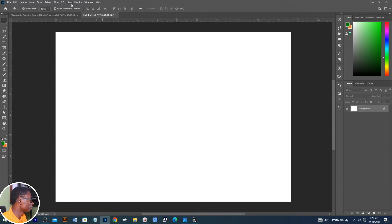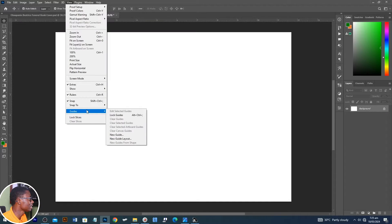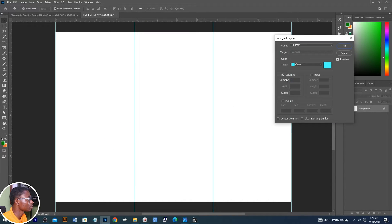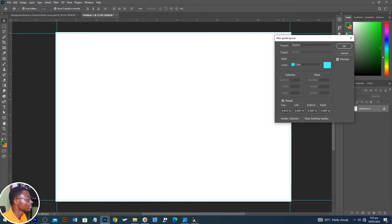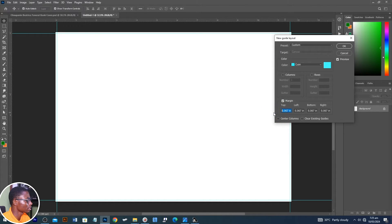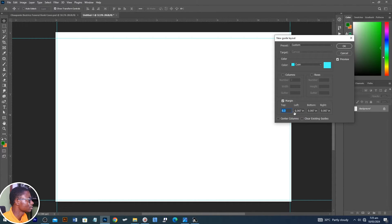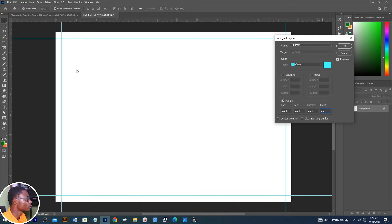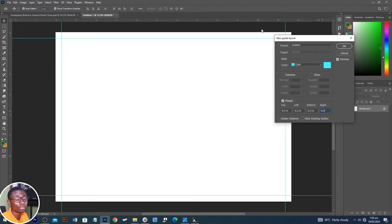From here, go to View, then come to Guidelines and select New Guide Layout. Uncheck columns and check on Margin. Let's increase this figure — we'll go with 0.03. Run this figure all throughout. These are going to be the margins. When we are designing, we are going to make sure that important information is not placed here, because when you print it out and cut it, it can cut off some information.